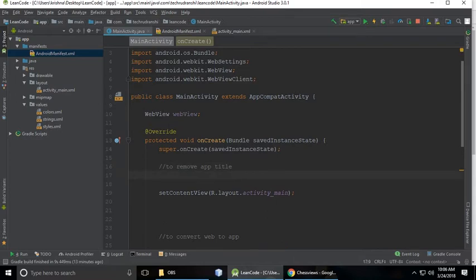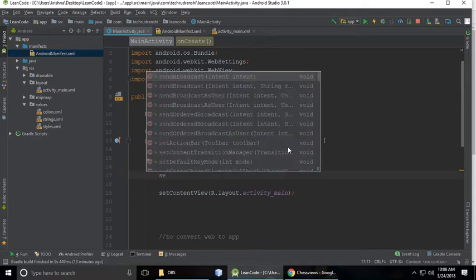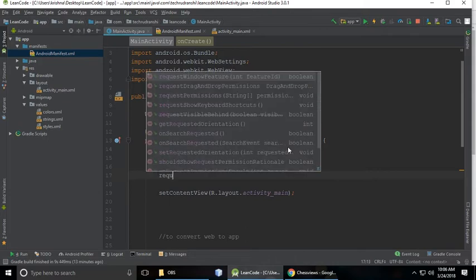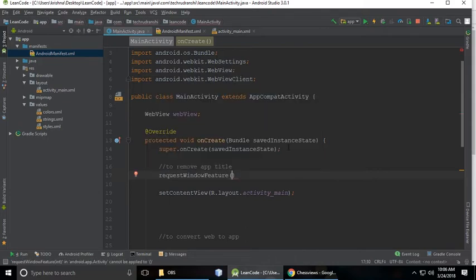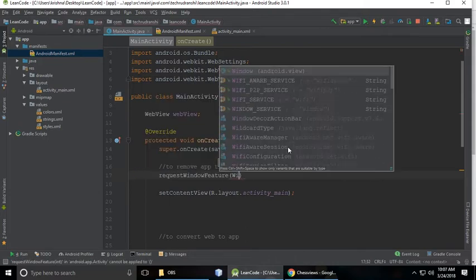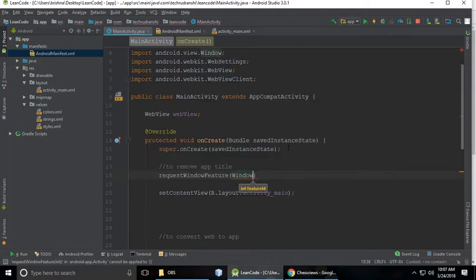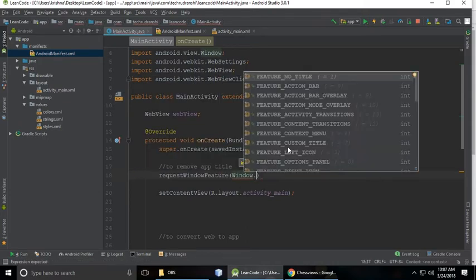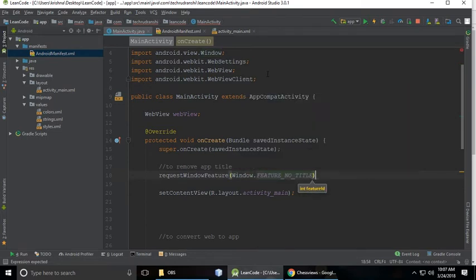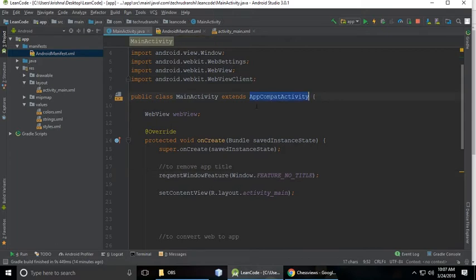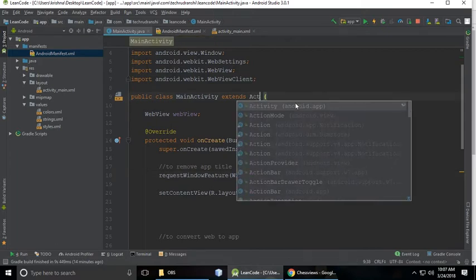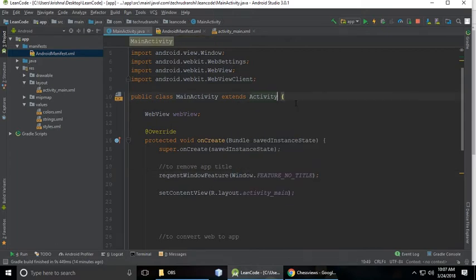In between that you need to type requestWindowFeature, window.FEATURE_NO_TITLE, and semicolon. So when you run it will not work, so you need to replace AppCompatActivity to Activity. And when you run this, it will work. So this is our app.